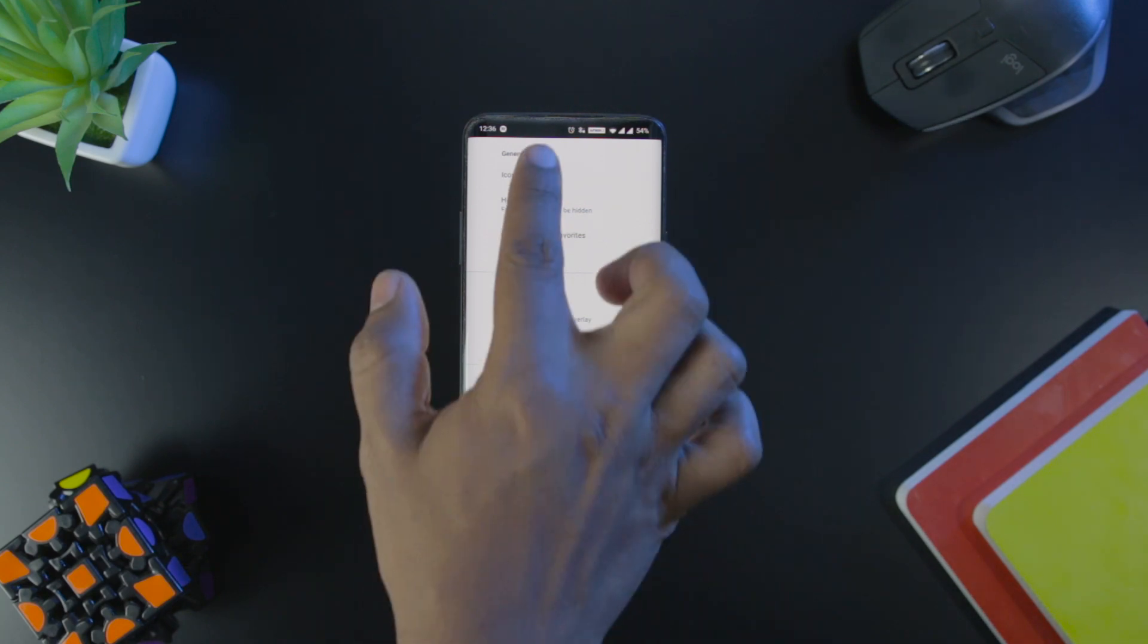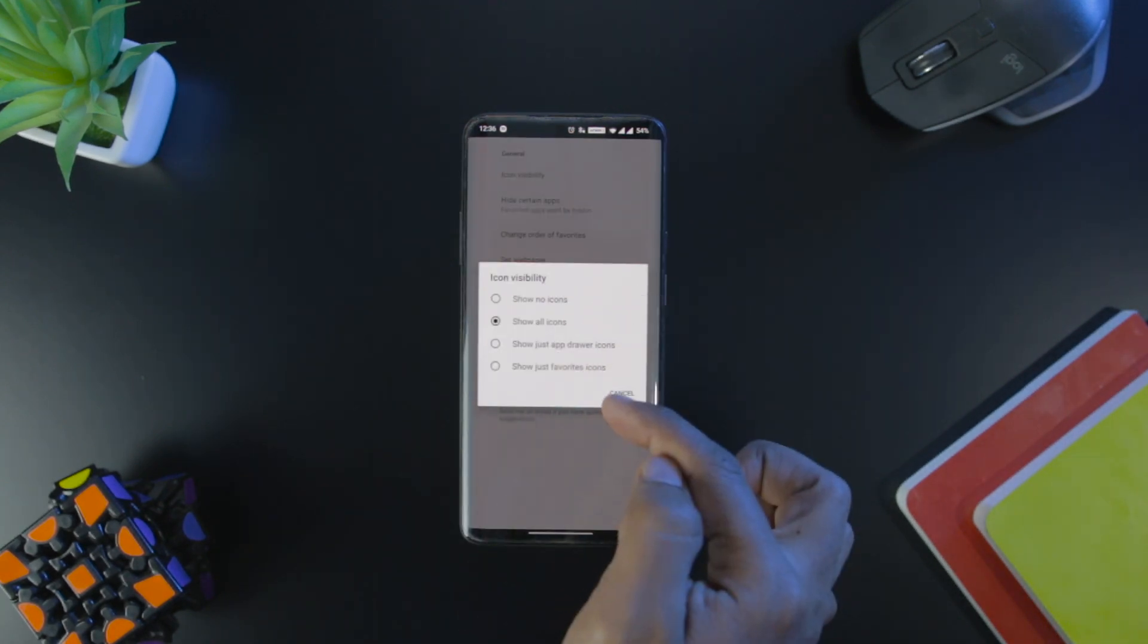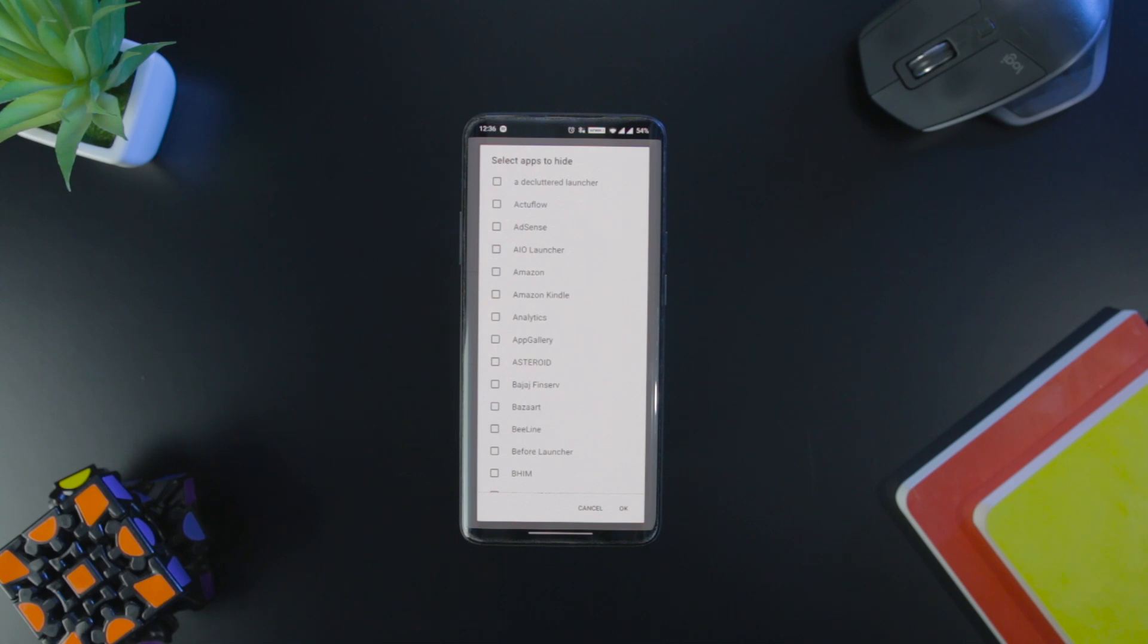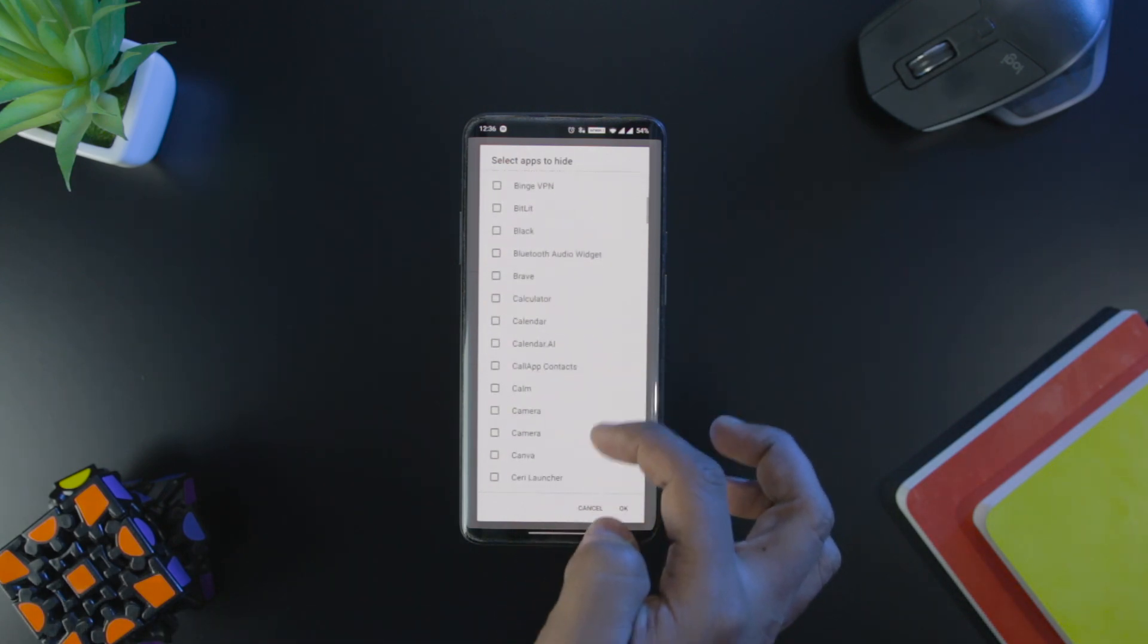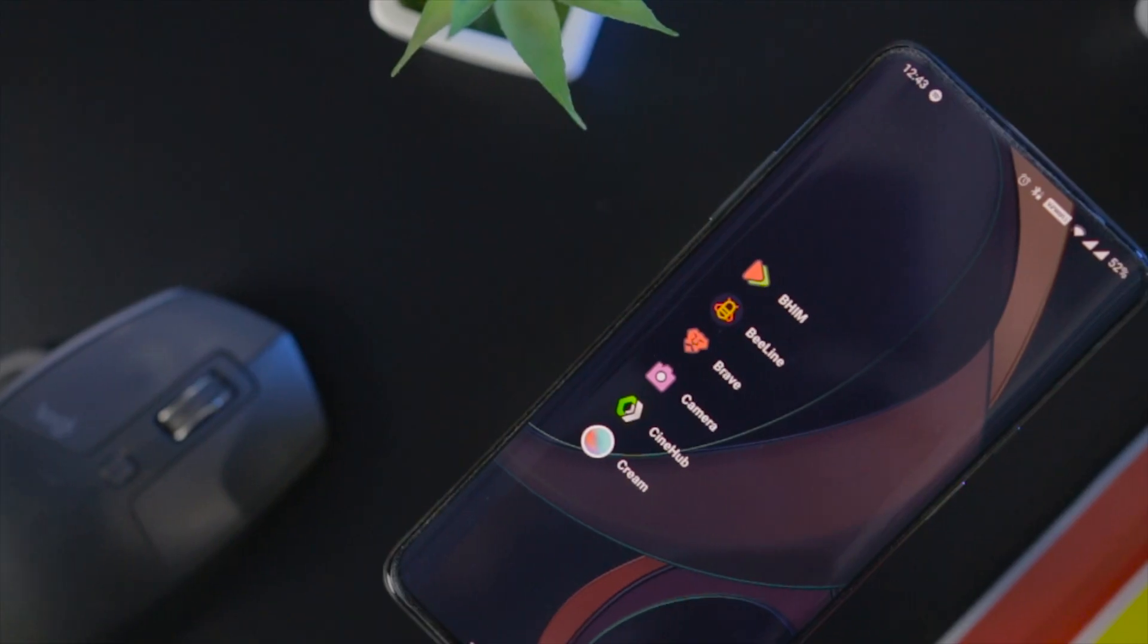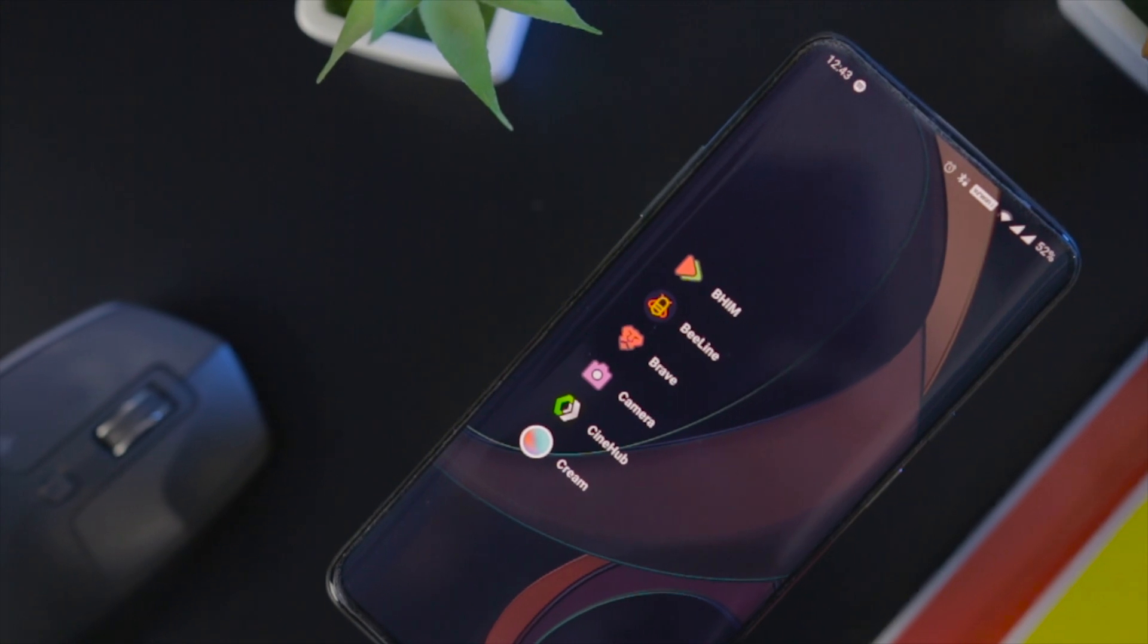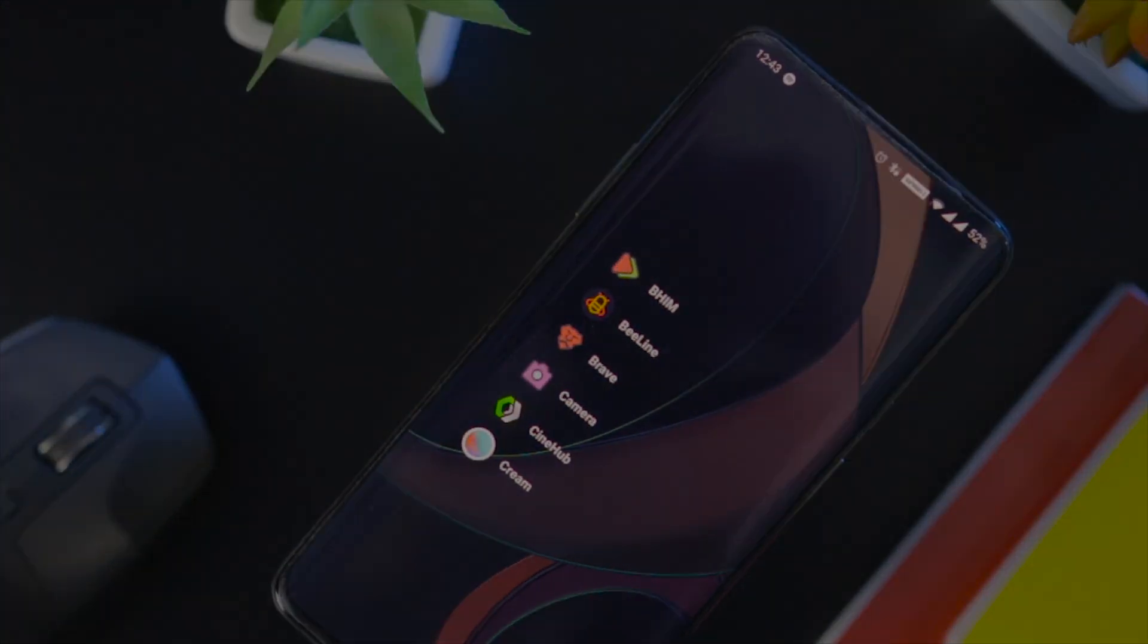Though the launcher has some limitations like you do not get a search bar to search the icons and the setting background of the launcher can't be changed, but all in all, the launcher can be a decent choice if you are looking for a minimal launcher.